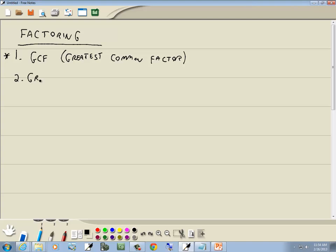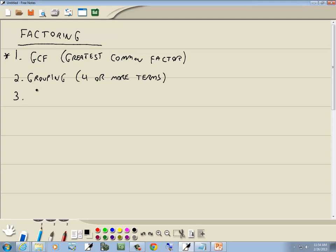Our second method is grouping, and this is when you have four or more terms. So if it has four or more terms, you don't have a choice — you try to use grouping. These first two methods are what this lesson is about, and the other methods we'll see in other lessons.